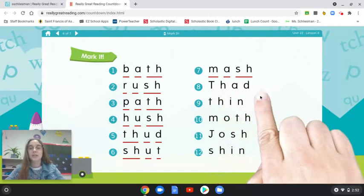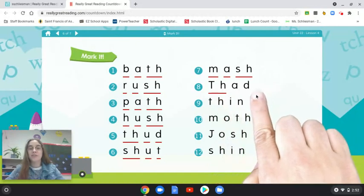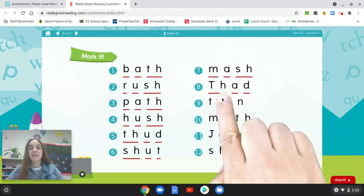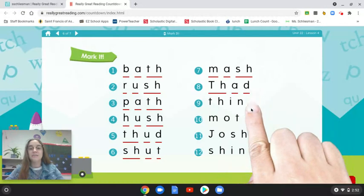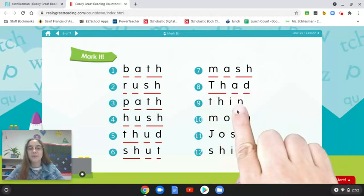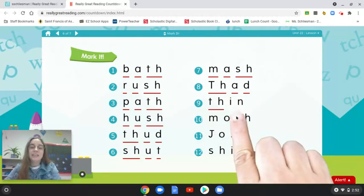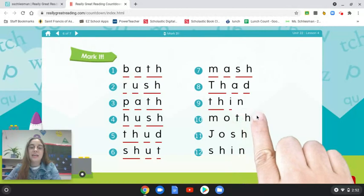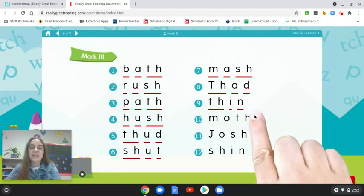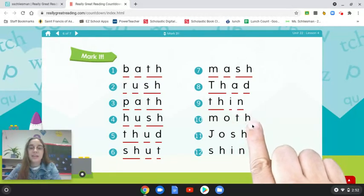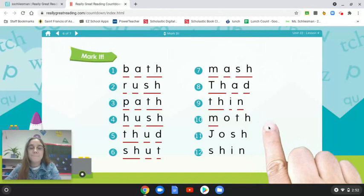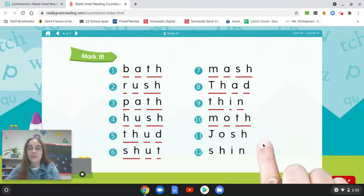Number eight: TH-A-D — that is a name, that is a name. Number nine: TH-I-N, thin. Number ten: M-A-TH, moth. Number eleven: J-A-SH, Josh.